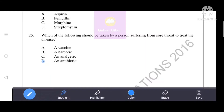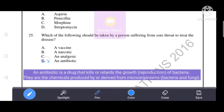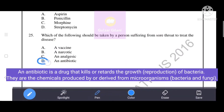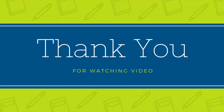Which of the following should be taken by a person suffering from a sore throat to treat the disease? Sore throat is a bacterial infection, so option D — an antibiotic — is the correct answer. An antibiotic is a drug that kills or retards the growth and reproduction of bacteria, making D the correct answer.